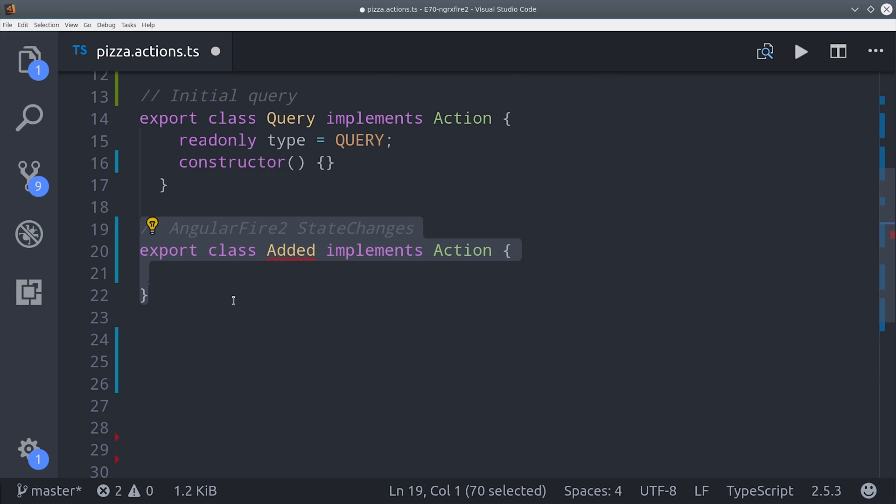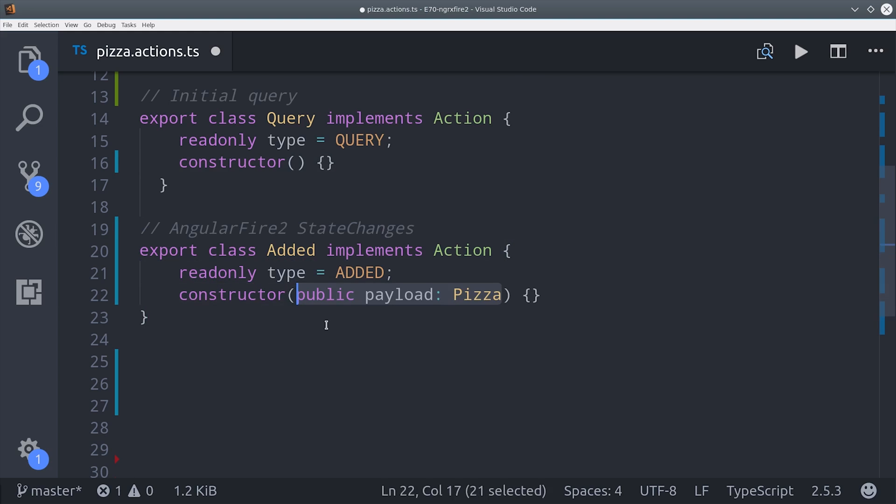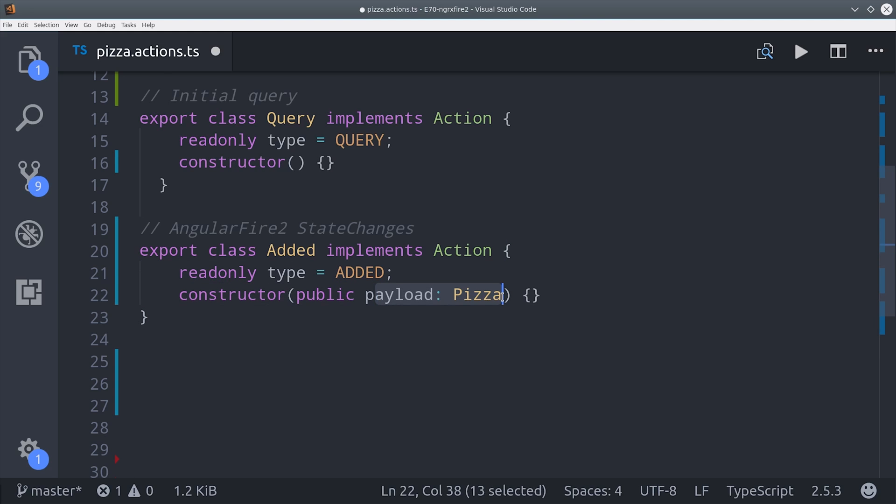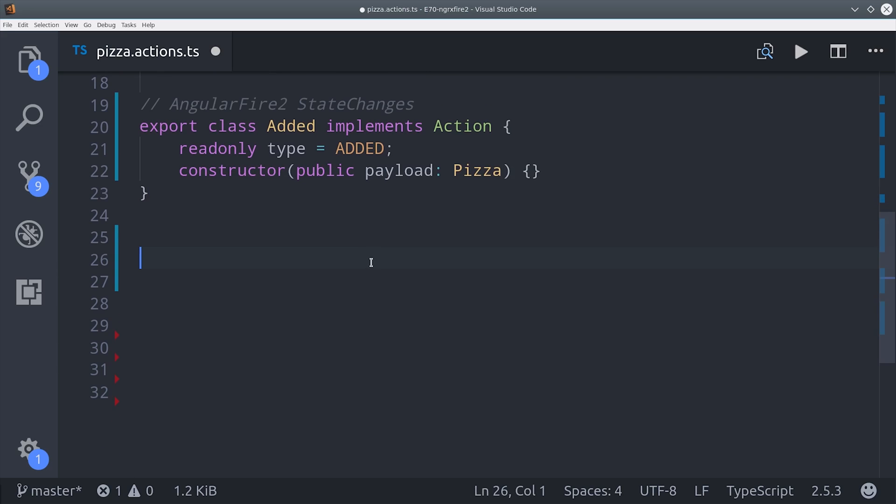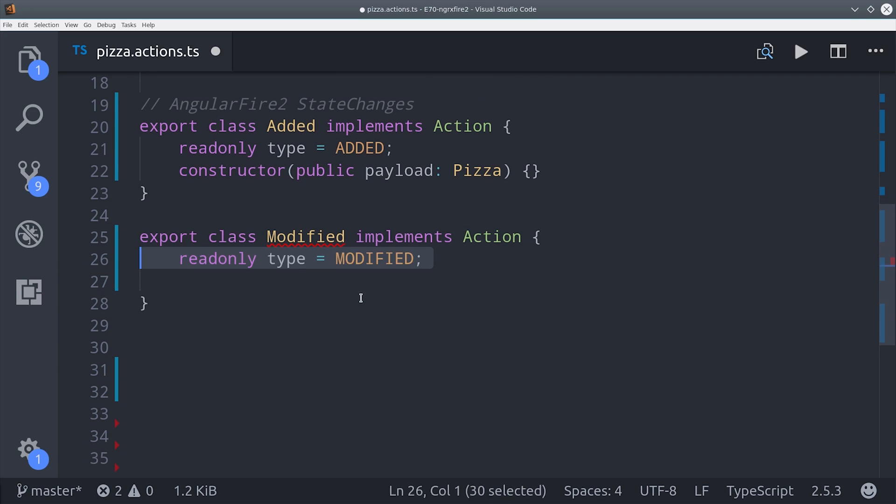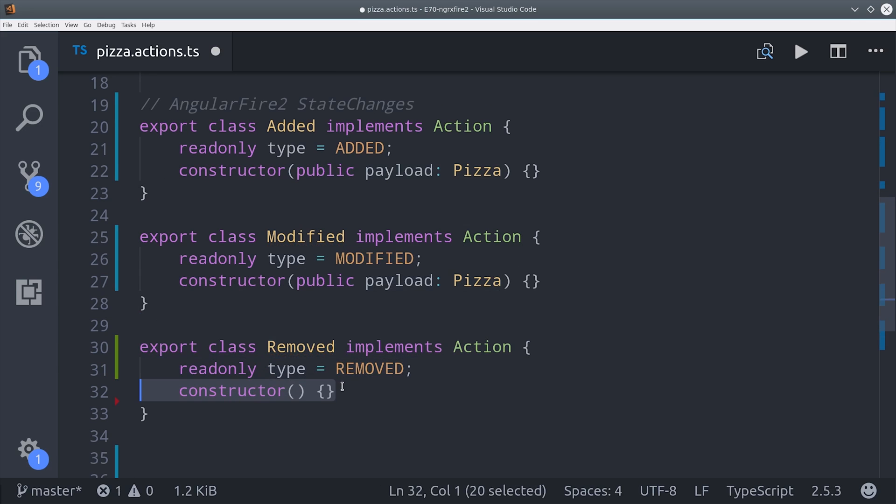The query action doesn't need a payload, but the added action will return an individual pizza object so we can type that to our pizza interface. Then modified and removed will also follow the same exact pattern. They simply create a payload of a pizza object.